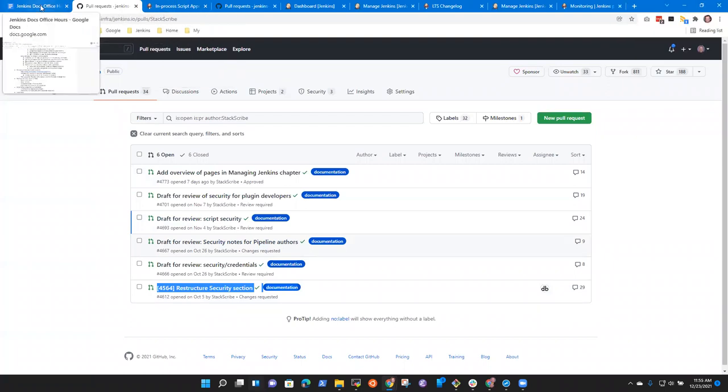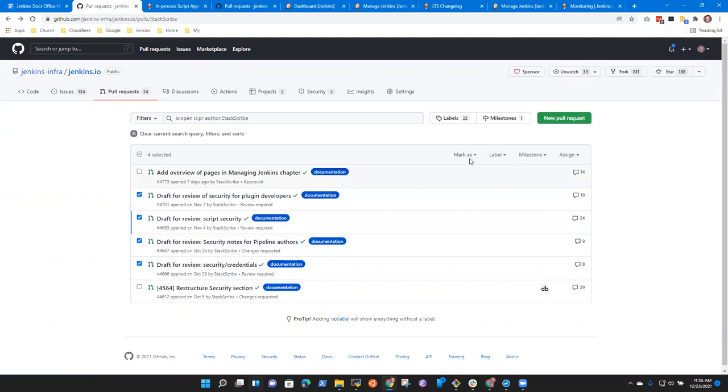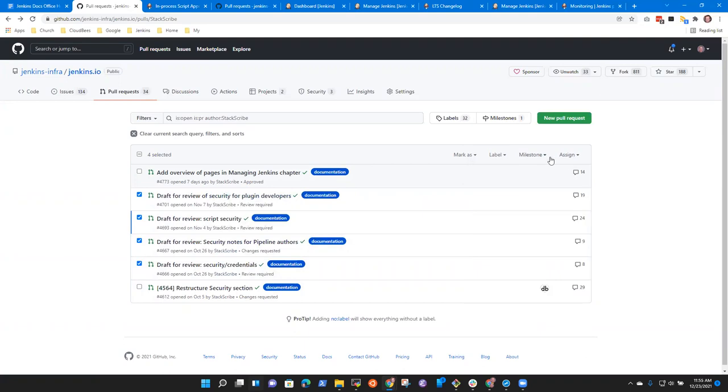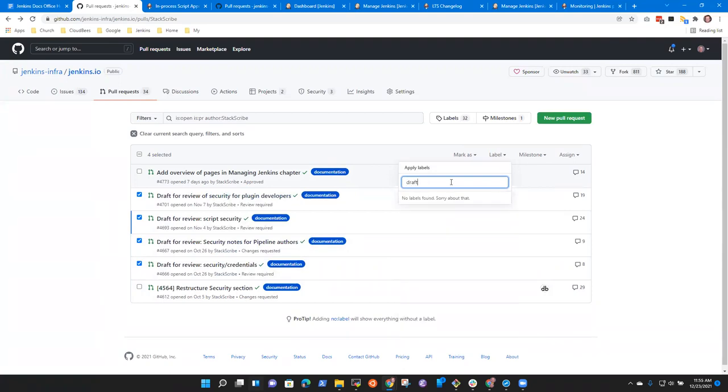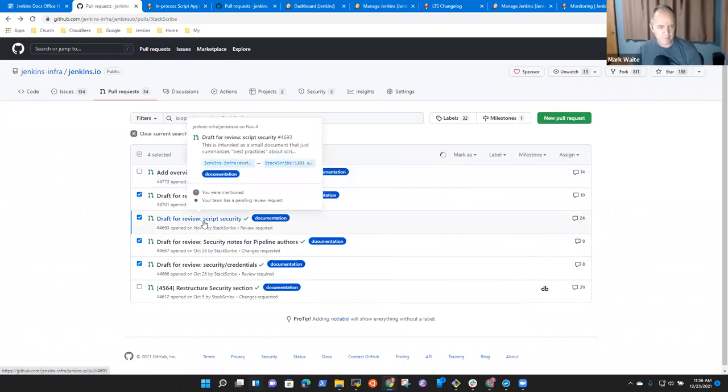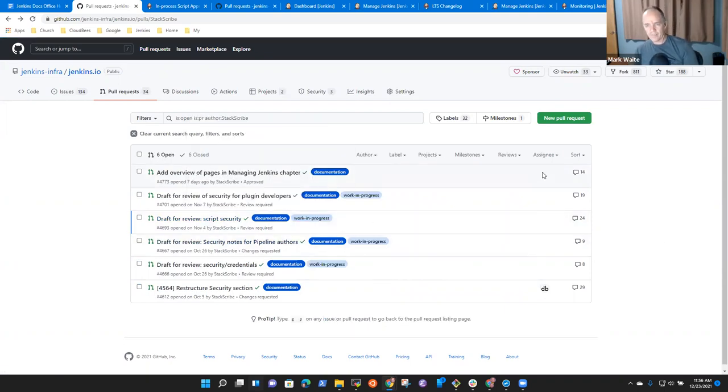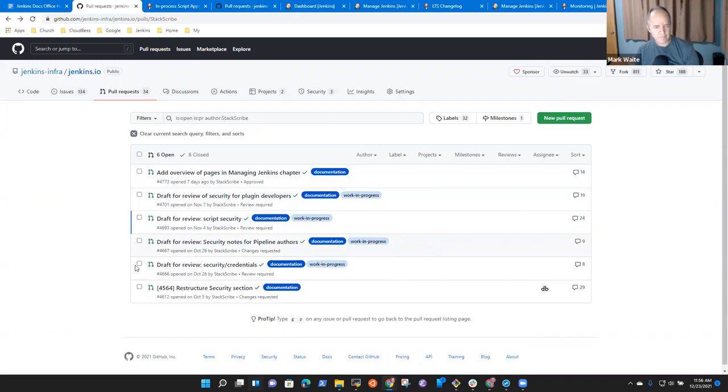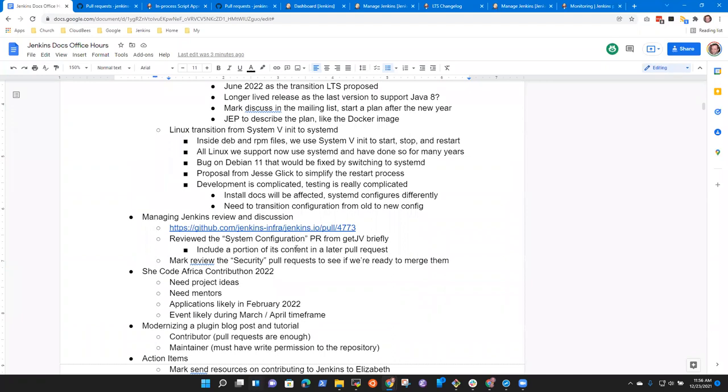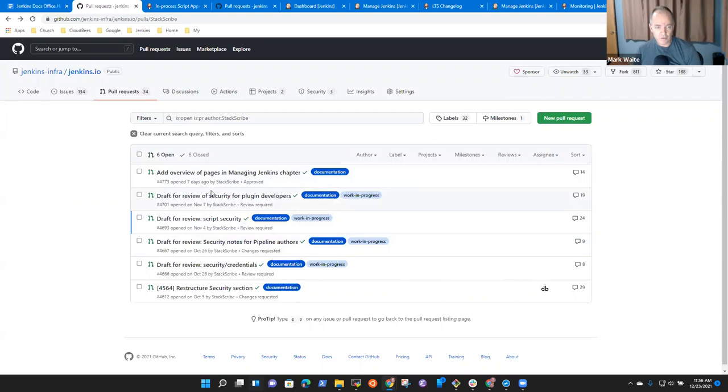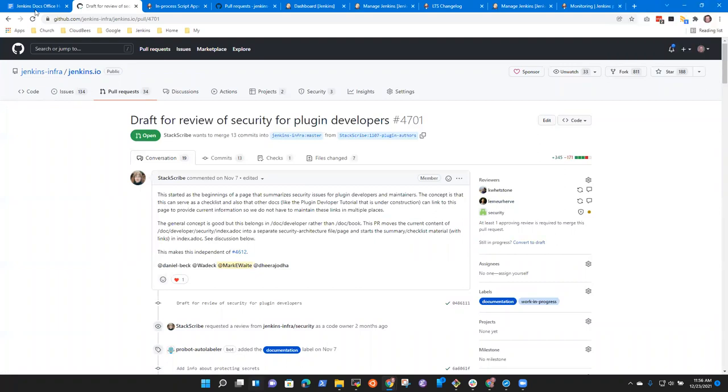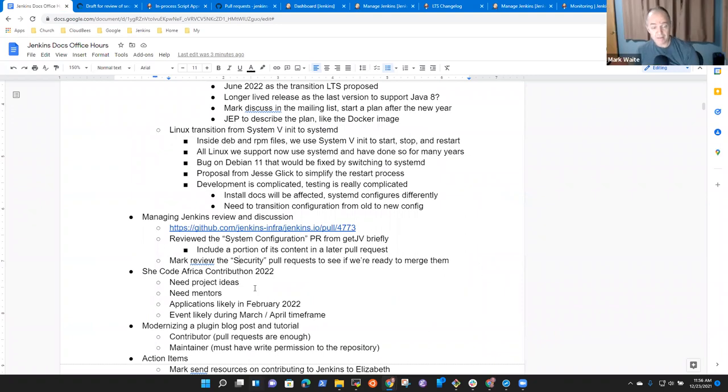And it's definitely not work in progress. We shouldn't say this is not cooked yet. Right. Except, okay. And okay, got it. All right. So I think we're ready to have you look over my, the proposed changes I made, reviewed the PR, the system configuration PR from GetJV briefly. Include a portion of its content in a later pull request. Because I think it makes sense that we don't want to lose what he created, particularly with Oleg's review comments.